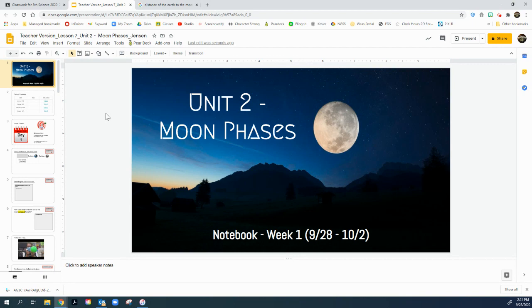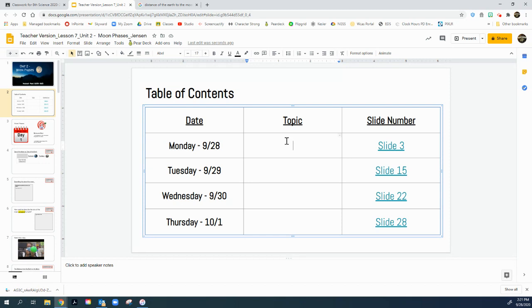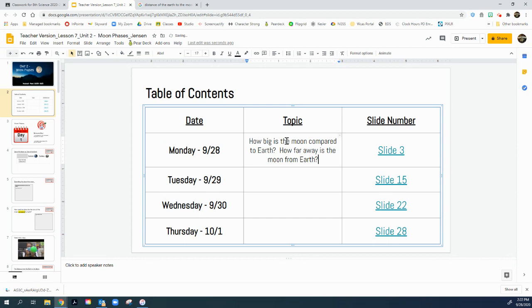The first thing you see when you open up Lesson 7 under Week 5 is Unit 2 Moon Phases. Let's go to the second slide. Monday, we're going to look at the two topics for today: how big is the Moon compared to Earth, and how far away is the Moon from Earth.